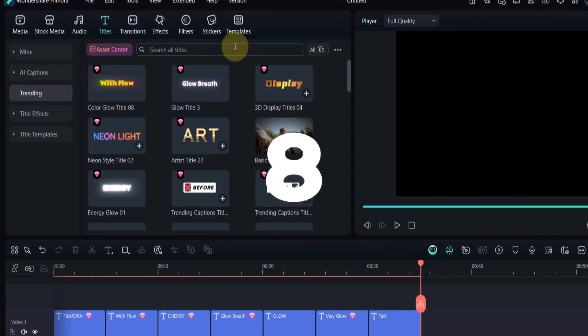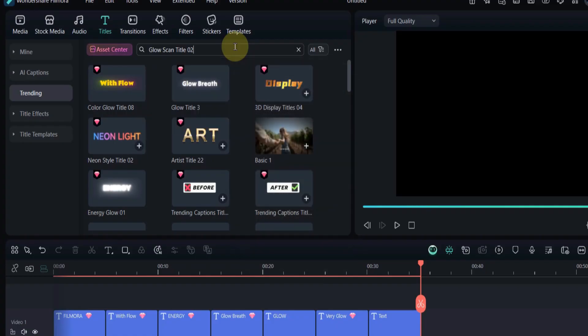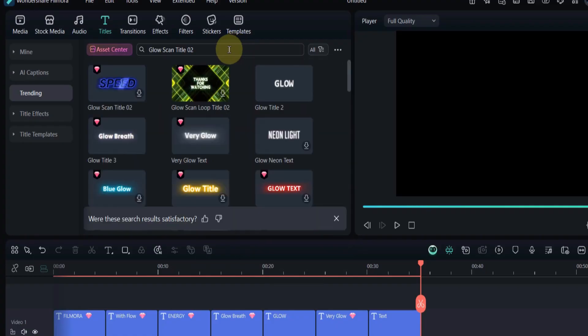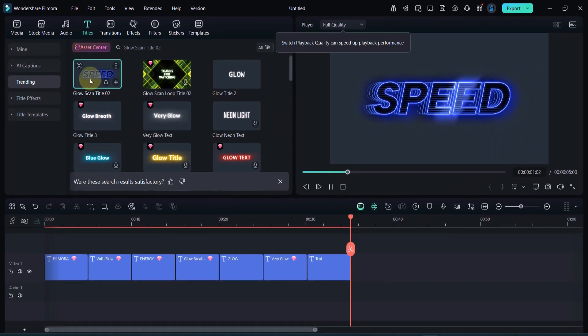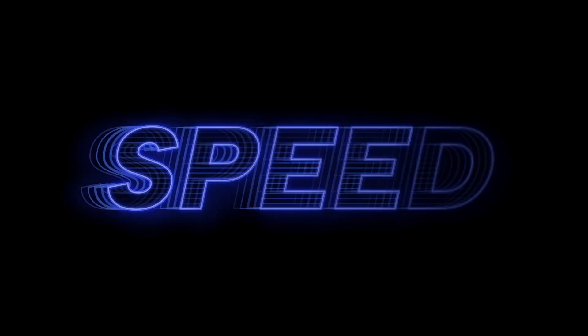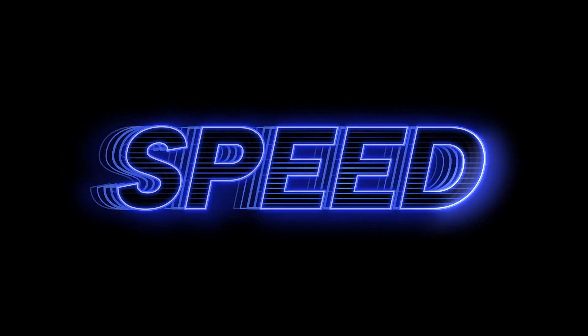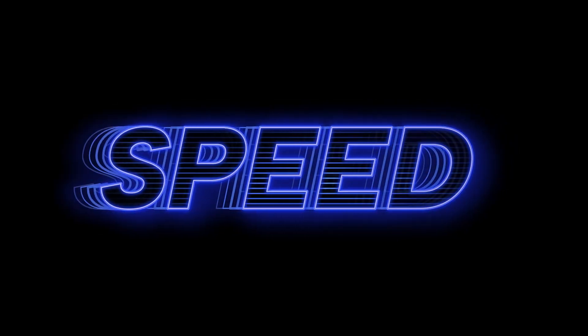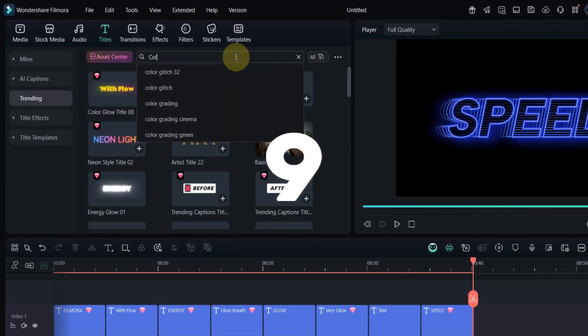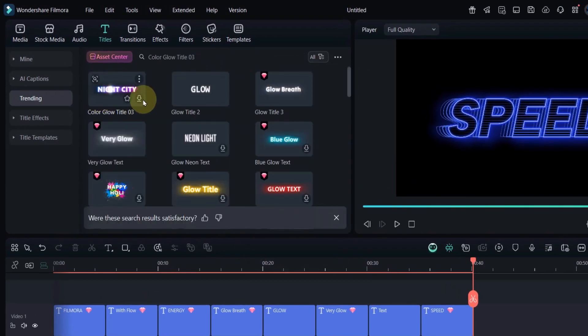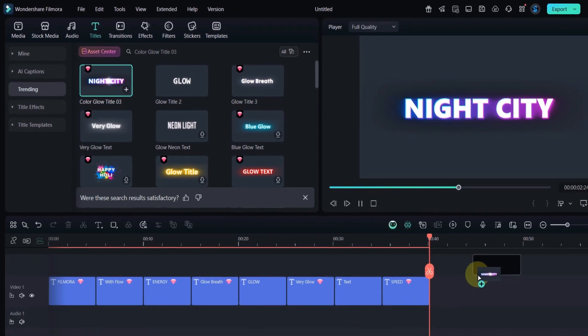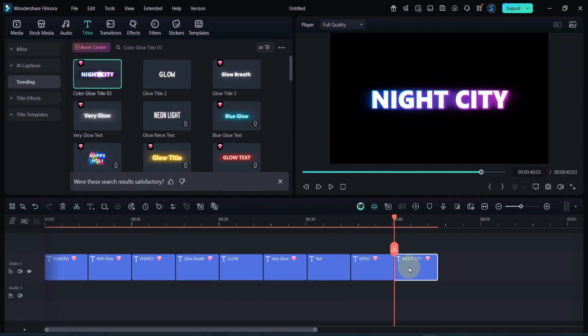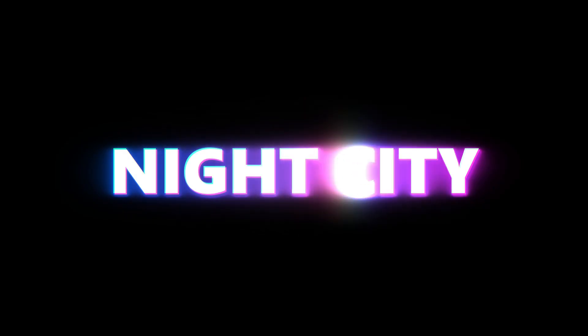Search for Color Glow Title 03. This one gives a colorful gradient glow that looks vibrant and lively. Great for vlog intros or creative slideshows. Go back and type Glow Scan Title 02. It has a scanning beam animation similar to the first one, but with a softer more elegant light effect.